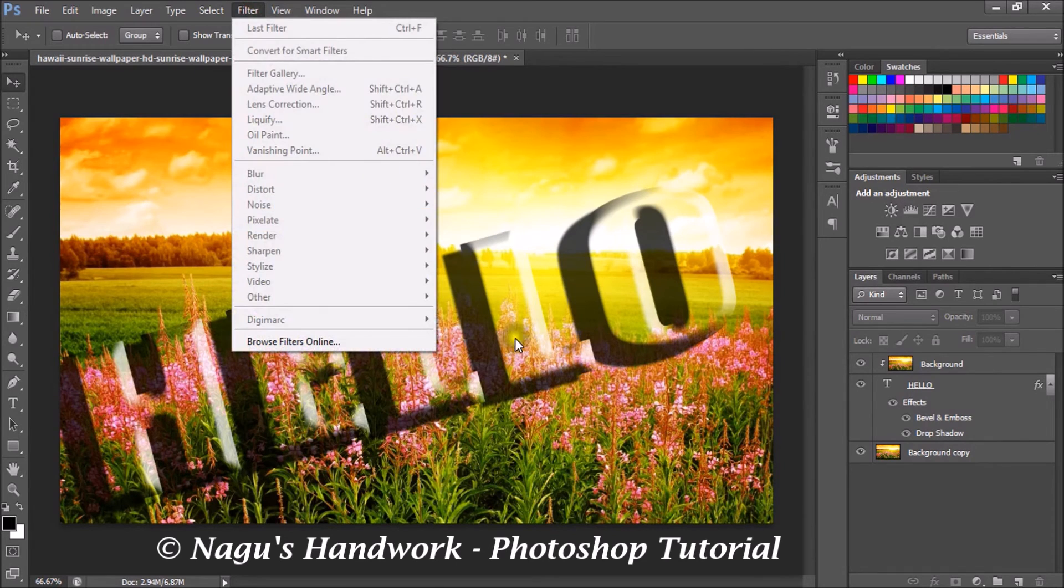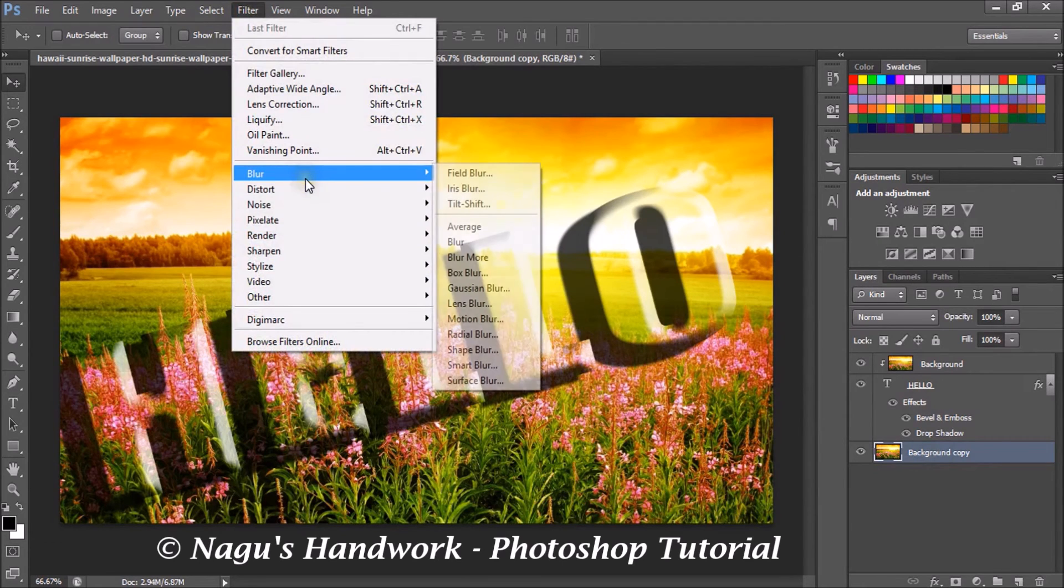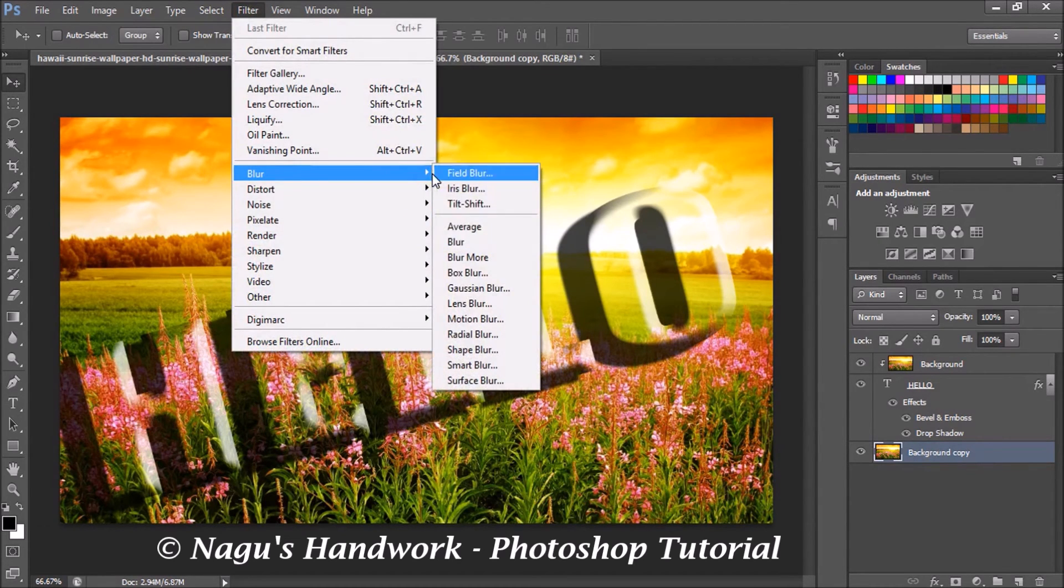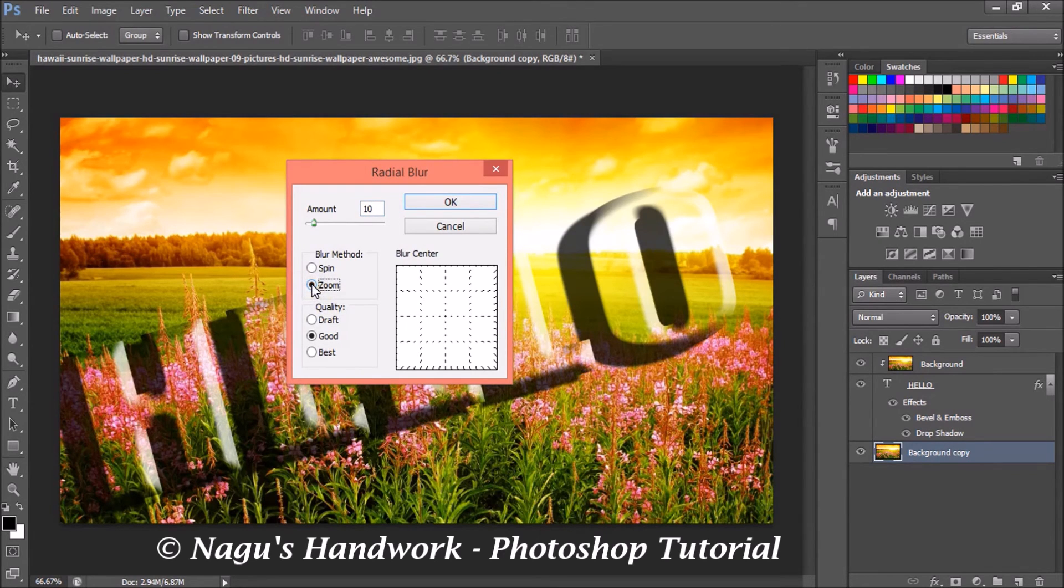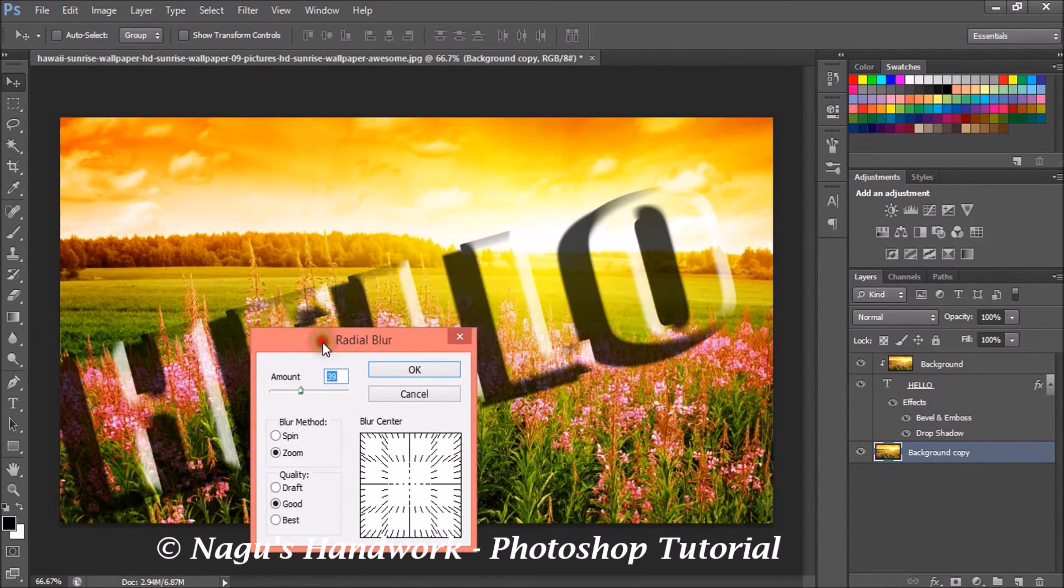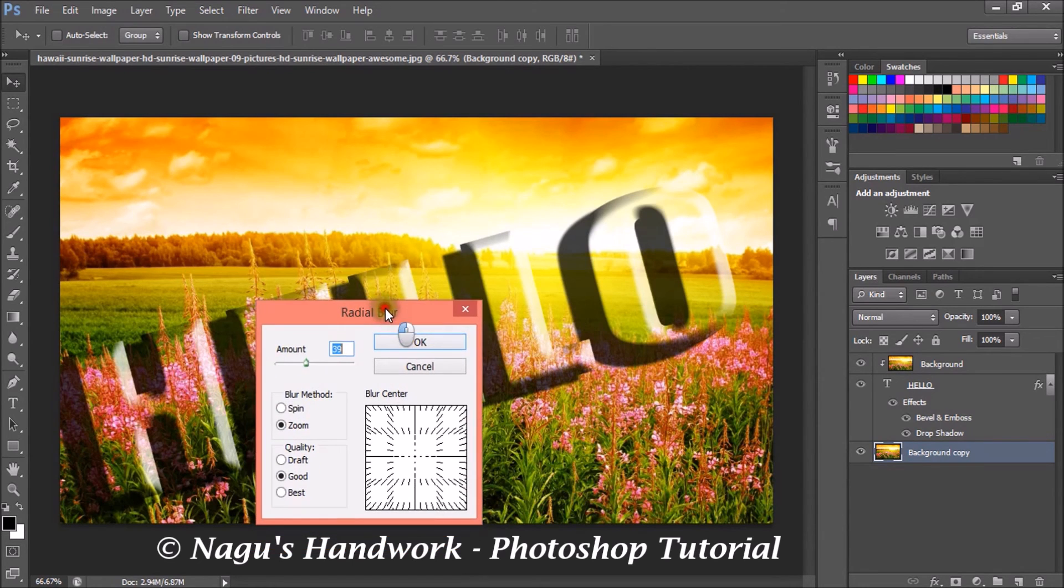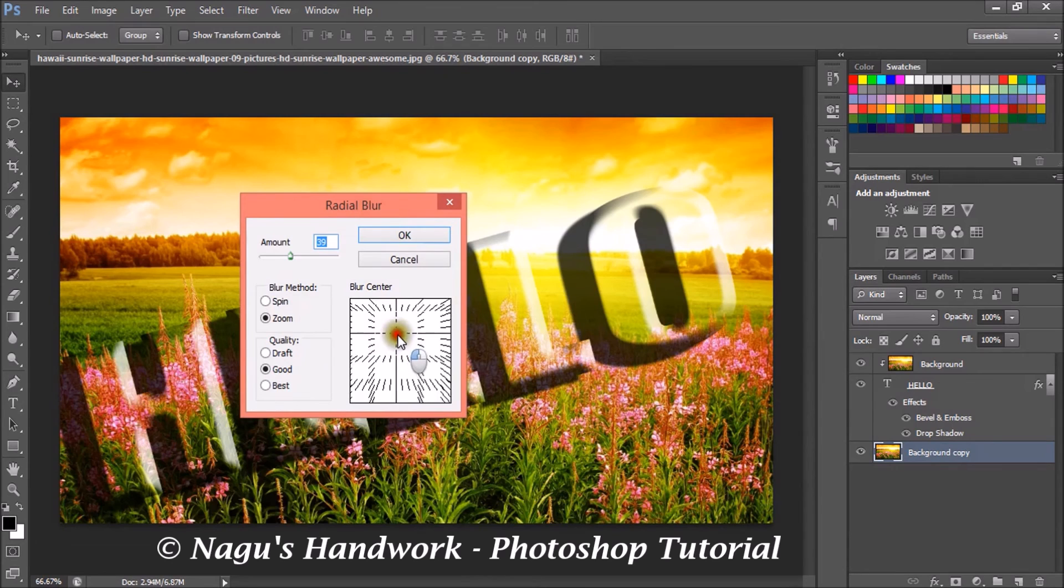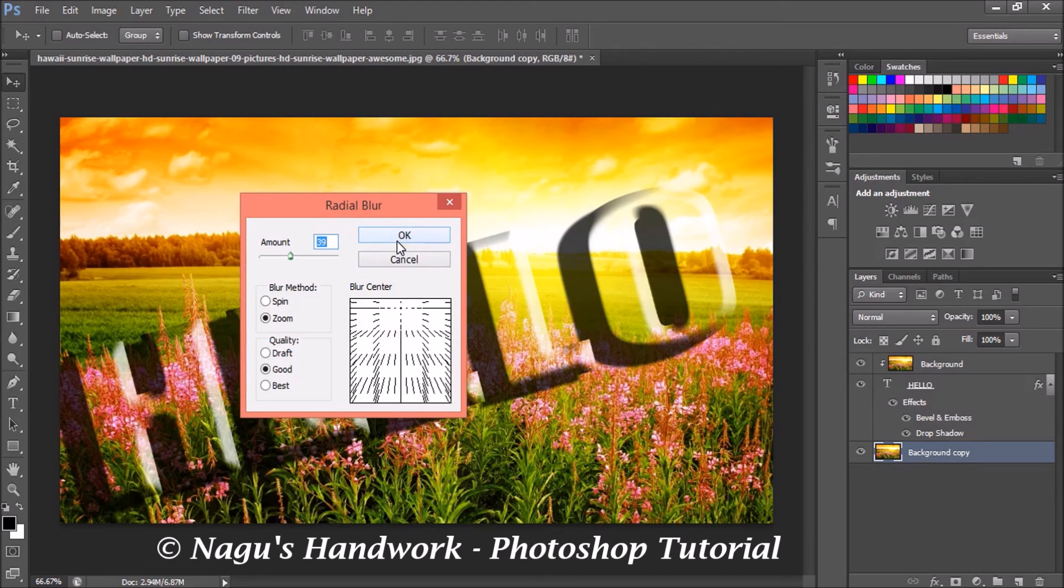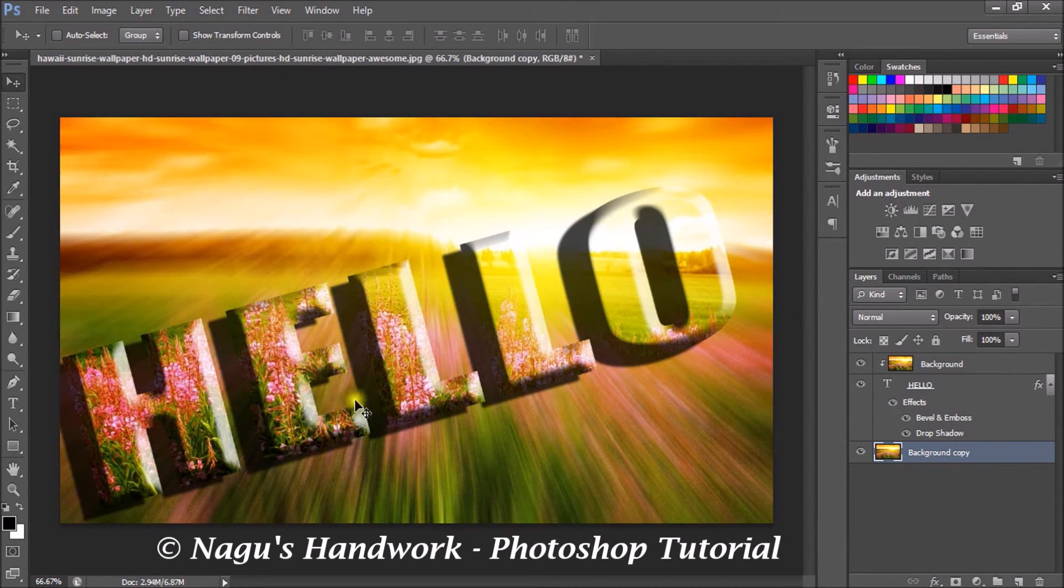I'm going to add a filter to my background layer. So select the background copy layer, filter, blur, and radial blur. In radial blur my blur method should be zoom. Increase the amount of zoom as you wish. And as in my image I have sun rays spreading all over, so I wish my zooming should happen somewhere here so that the sun rays pierce through my letters. Click on okay.